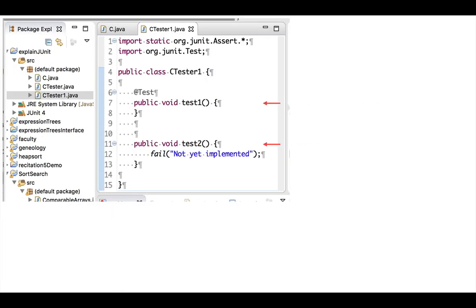We now have two testing procedures in class CTest1 named Test1 and Test2. Procedure test1 has an empty procedure body. Test2 has the call on procedure fail.